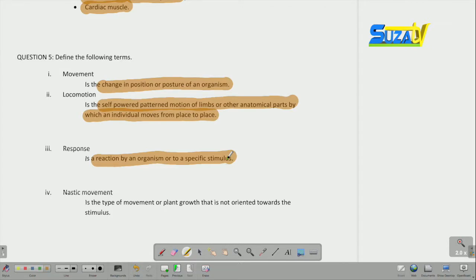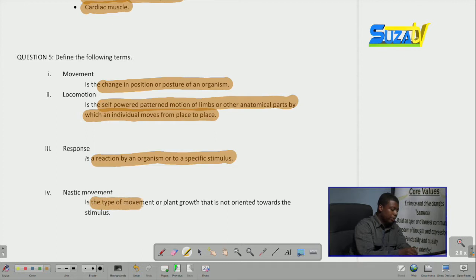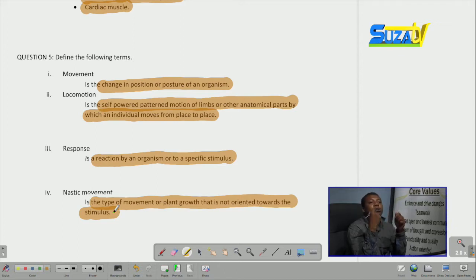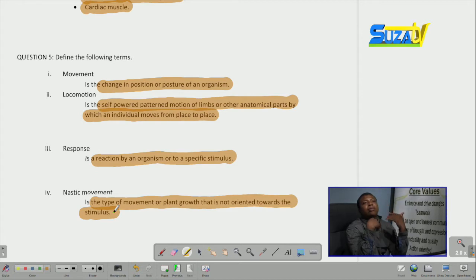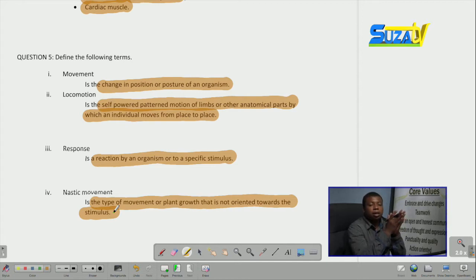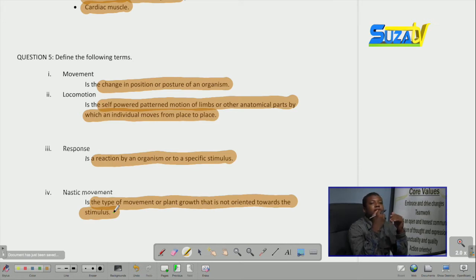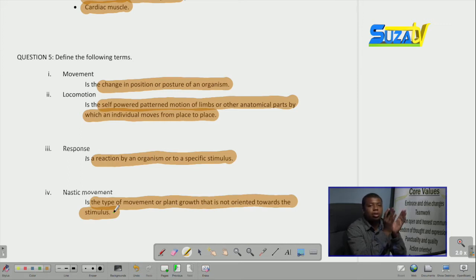And finally, we have nastic movement. Nastic movement is the type of movement or plant growth that is not oriented towards the stimulus — it does not depend on the direction of the stimulus. For instance, in plants we have what we call thigmonasty, that is nastic movement towards touch. The plant Mimosa pudica is seen to close its leaves when touched, but it does not close its leaves towards or away from the stimulus — it just closes its leaves. So the Mimosa pudica shows nastic movement in which it does not orient either towards or against the stimulus.